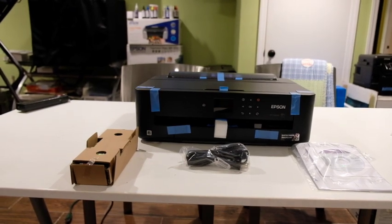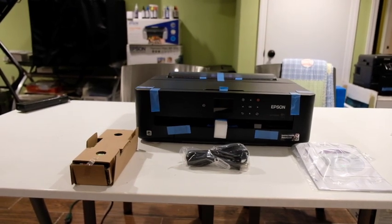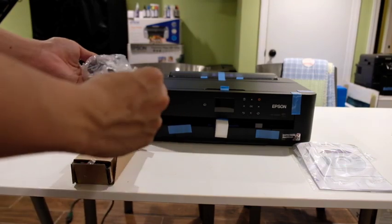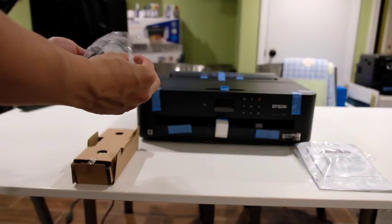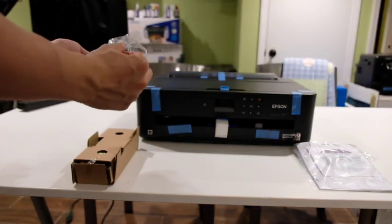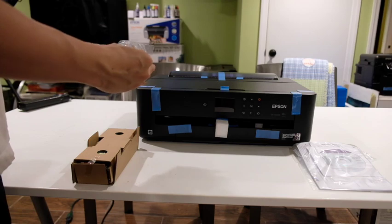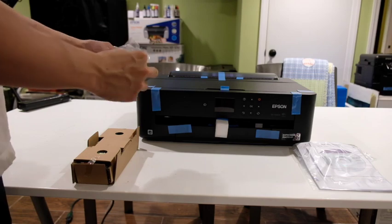So taking a look at what comes with the printer, it comes with some ink cartridges, an extension cable for the printer, as well as some documentation along with a CD with the software.